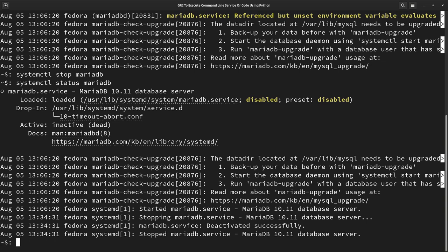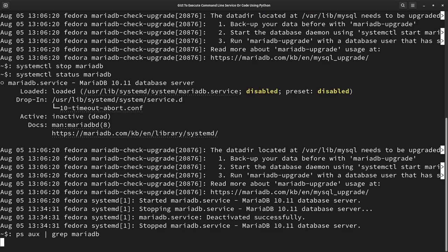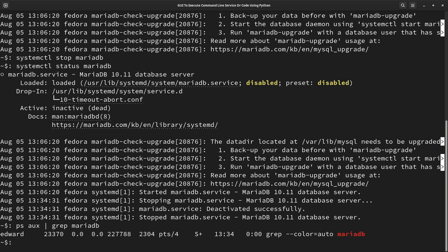We can also use other commands like ps aux. Then, we can grep for MariaDB, and there's nothing there. It's just the grep. There's no MariaDB running.